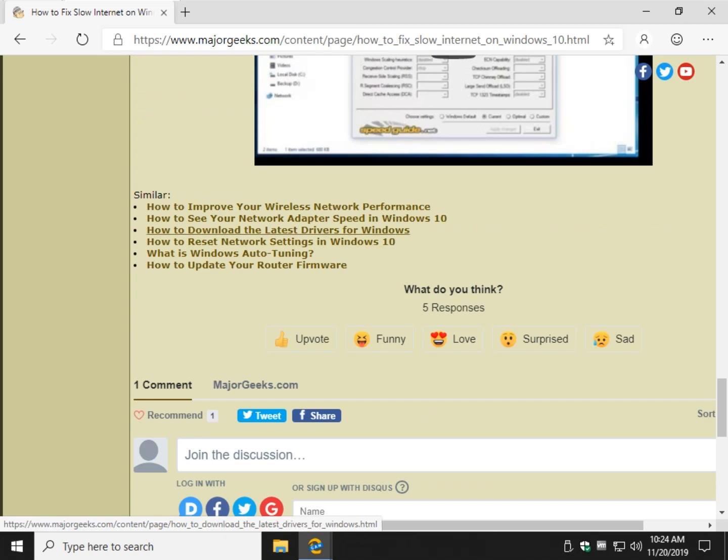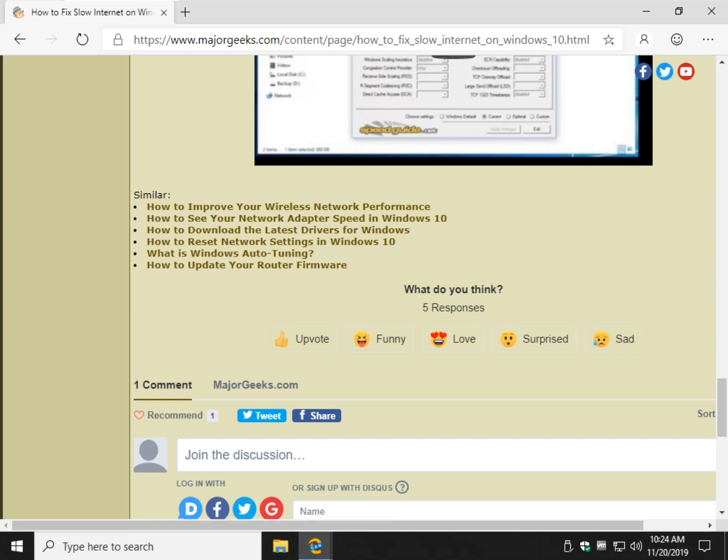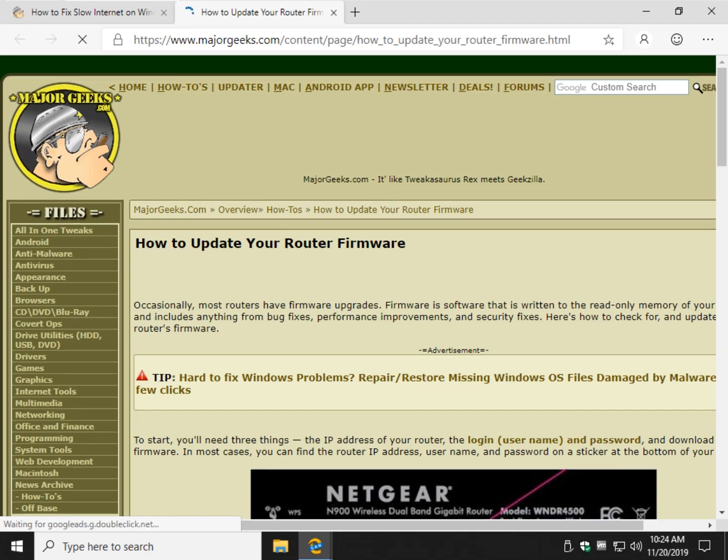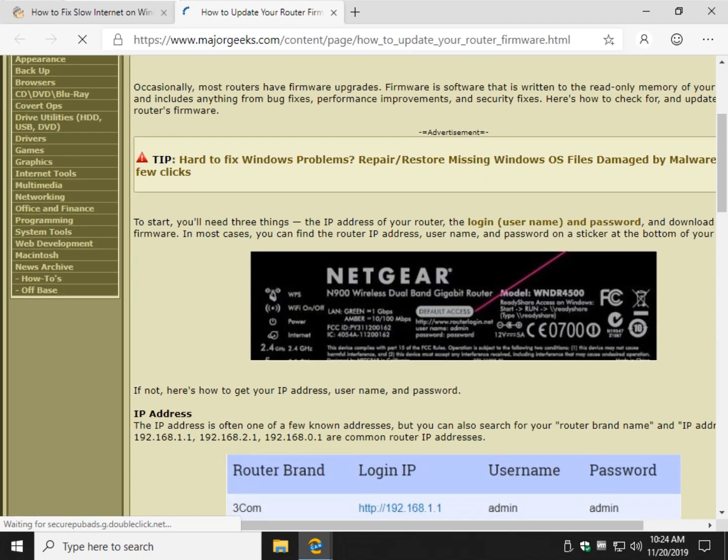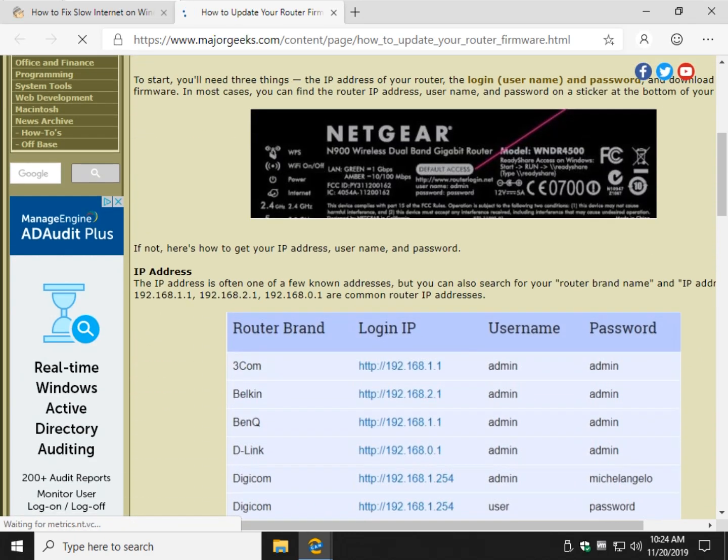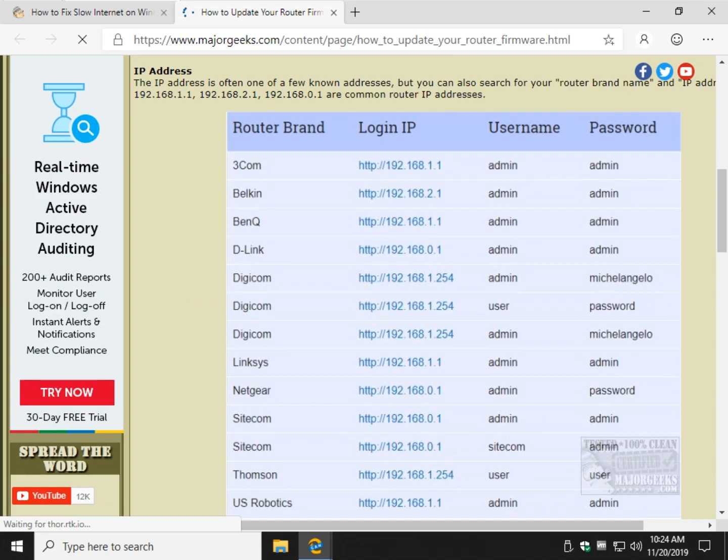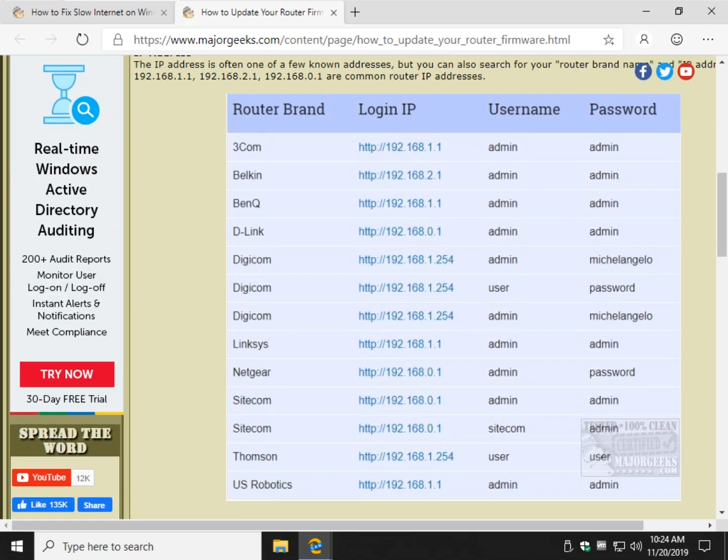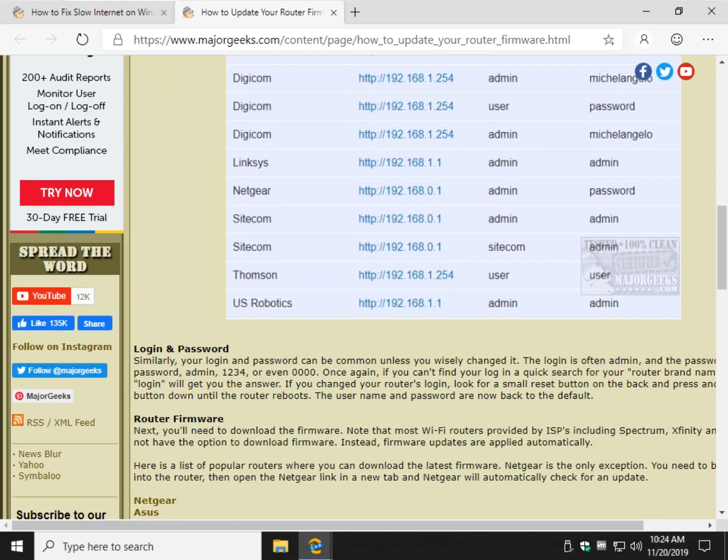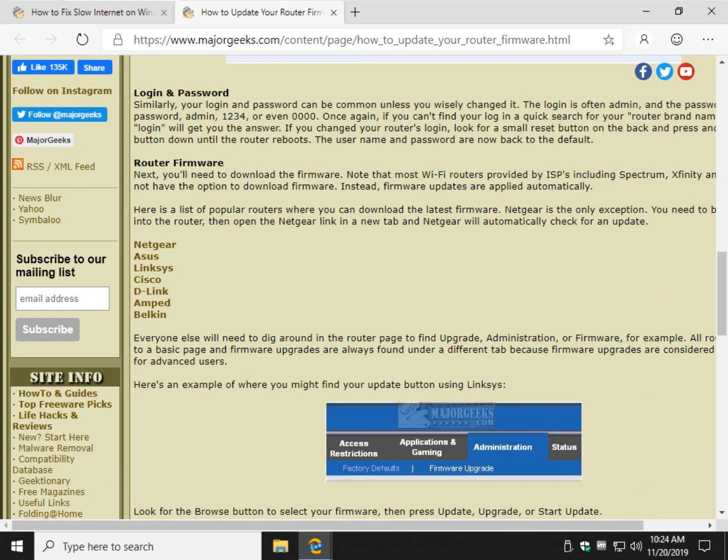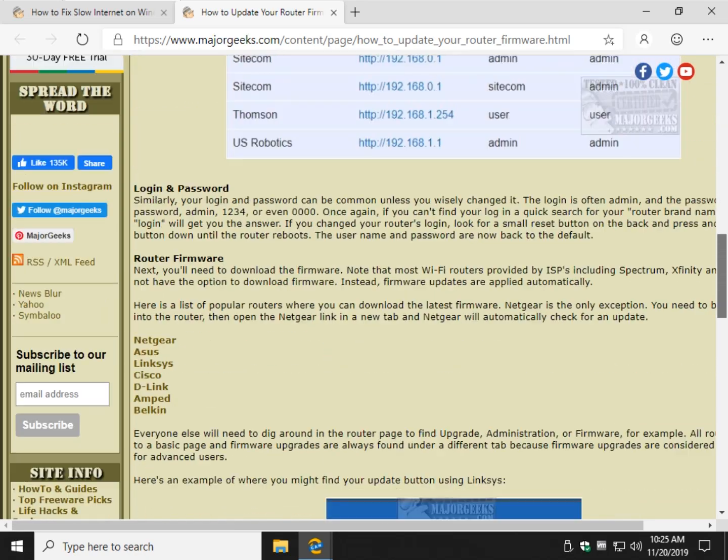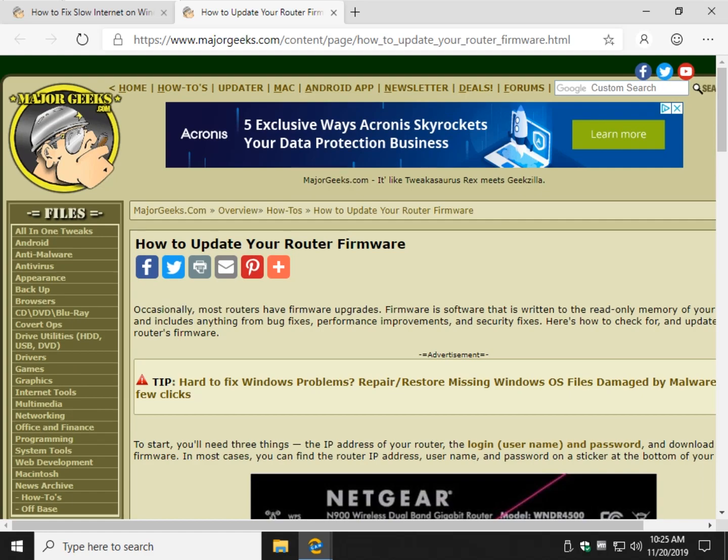How to see your network adapter speed in Windows. The driver thing we just showed you. How to reset your network settings, if you think you're there. A little more explanation on auto-tuning, which we discussed above. And how to update your router firmware. And if, this could be helpful in the router section that we discussed earlier, so that you can see sort of how these work, how to update your firmware. And it gives you a little, kind of an overview if you haven't played with your router before, and it's something that you want to do per what we discussed before.